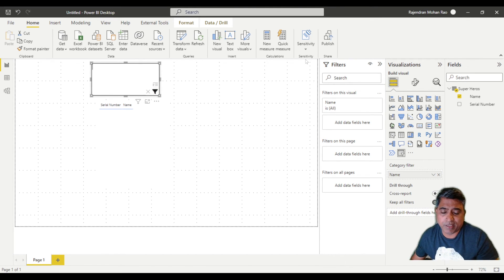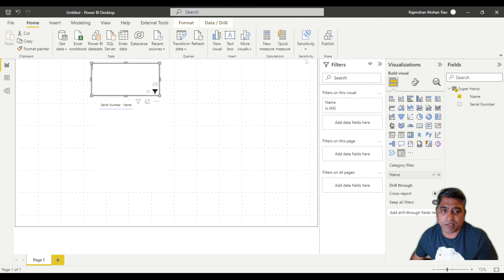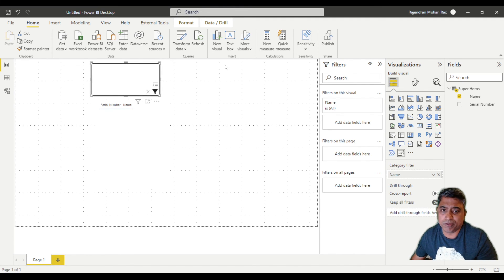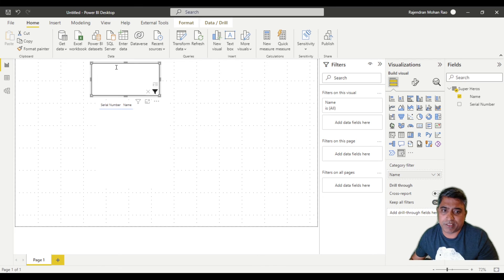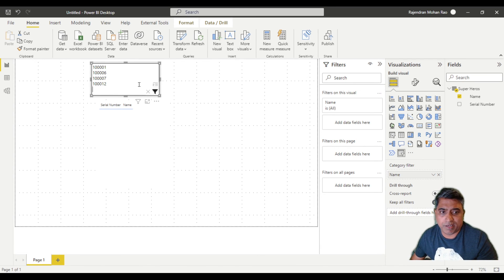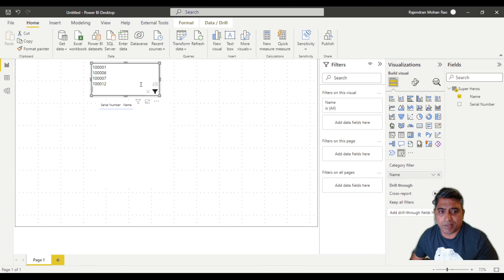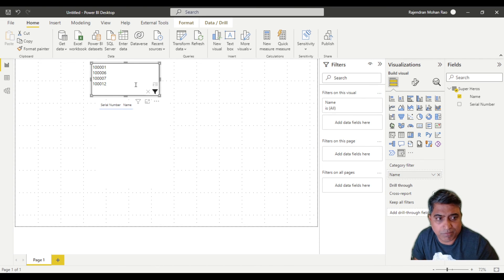My end users are going to be super happy to be able to paste a list of values in here and filter by them. I hope this helps you too.